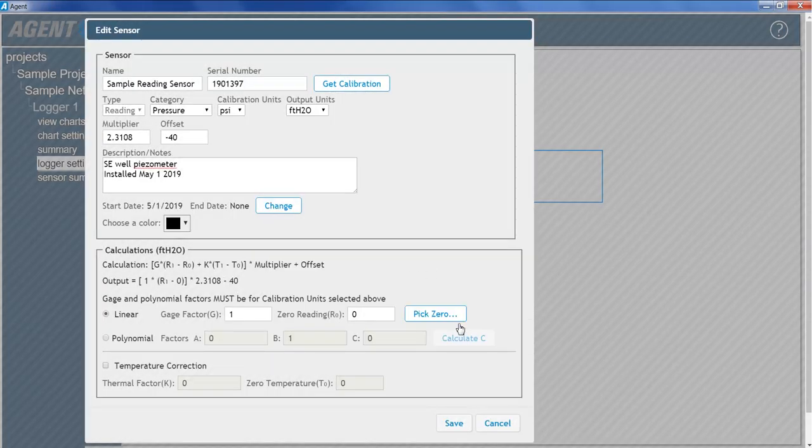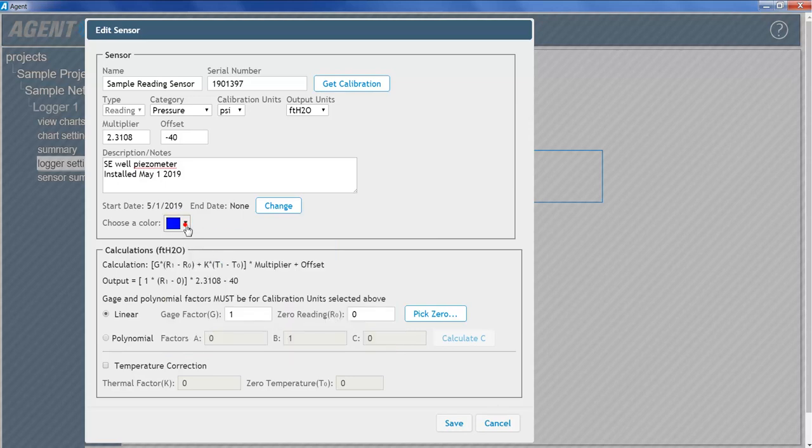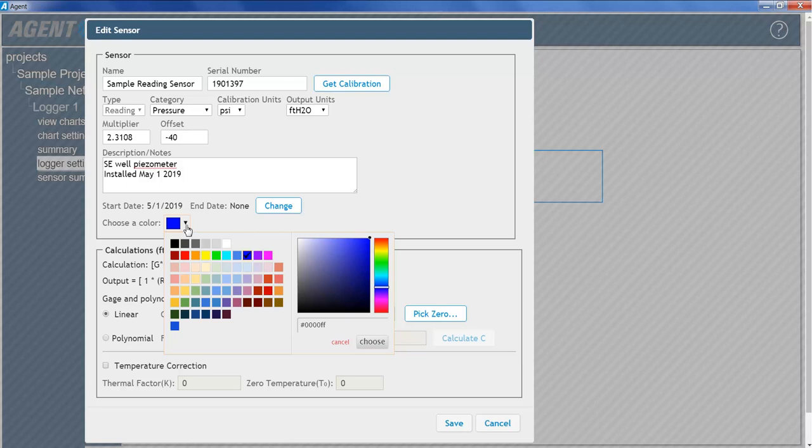To determine what color the line representing the sensor will be on the completed chart, click the box next to Choose a Color. Select the standard color from the left side of the menu, or use the color palette on the right to create a custom color, and then click Choose.